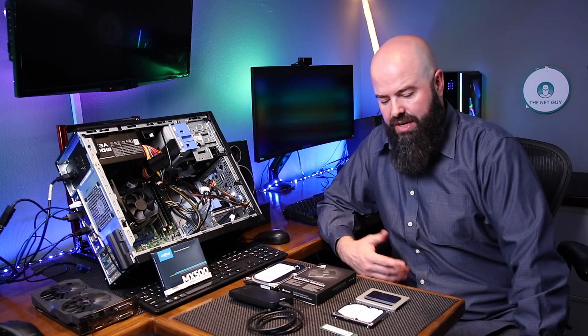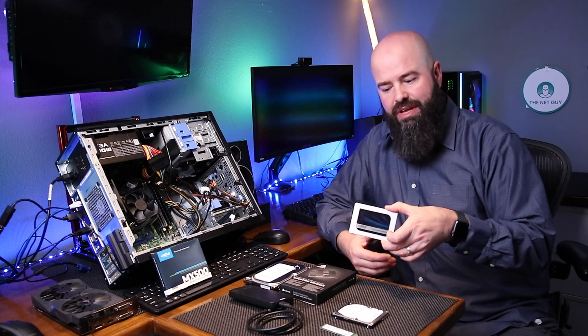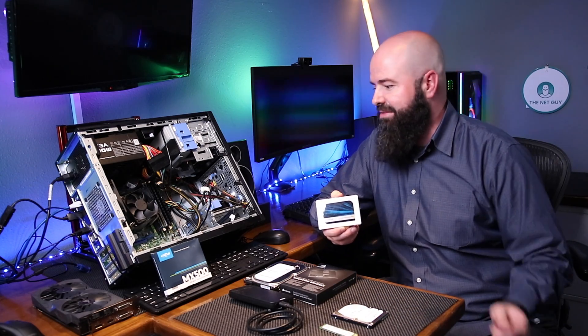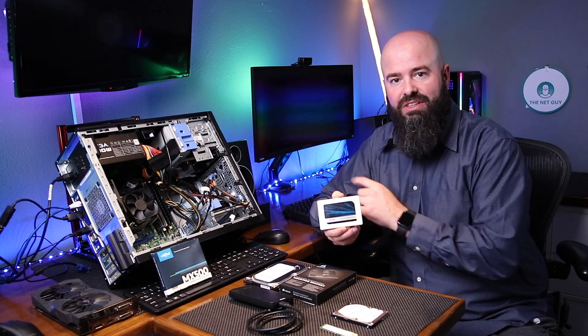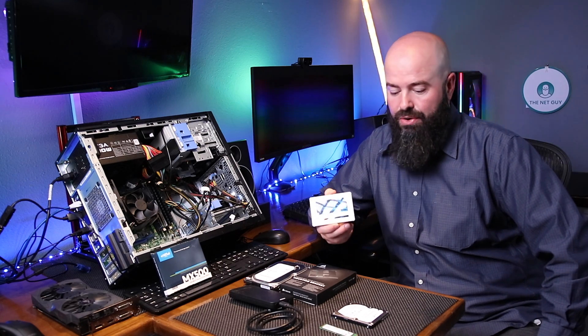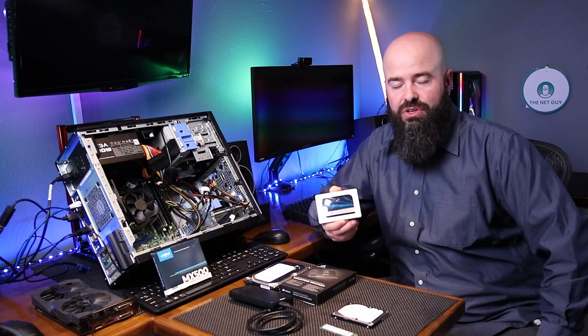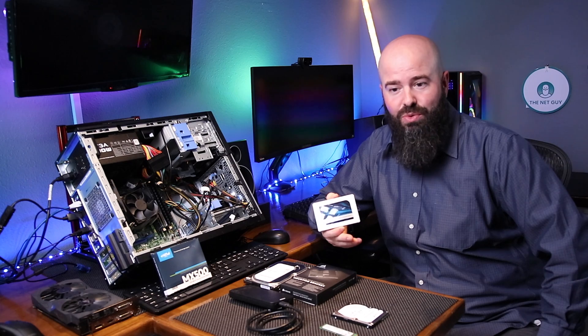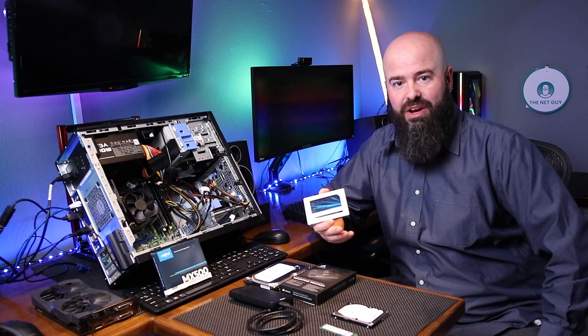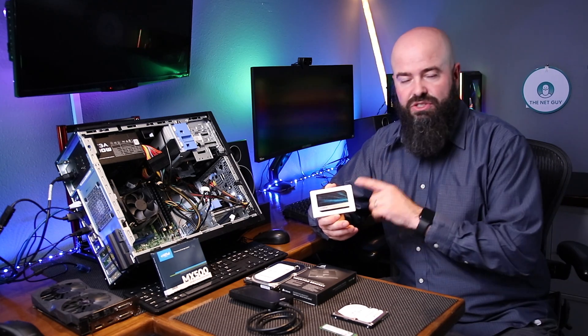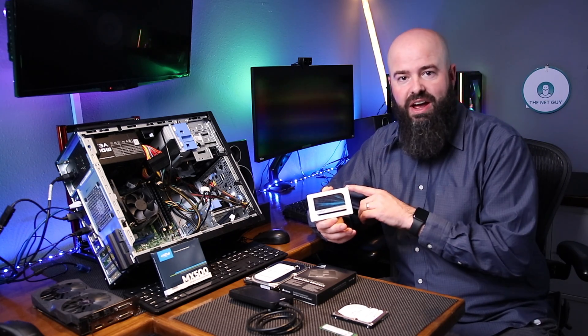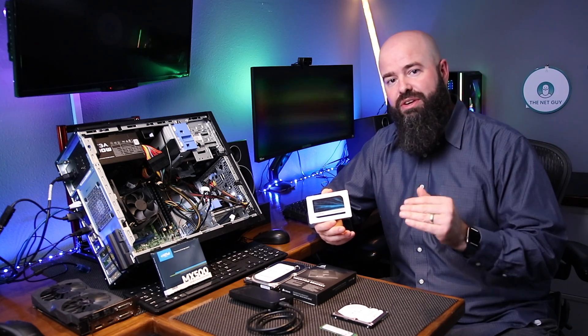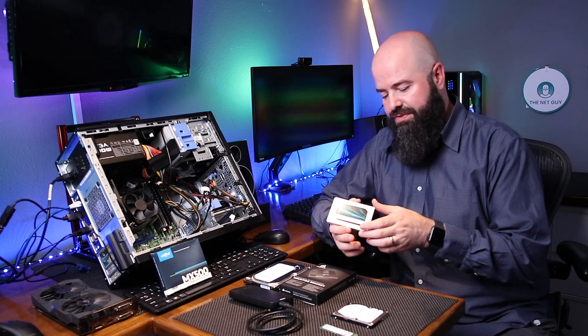We're going to install the Crucial MX500 SSD drive in this Dell 9020 machine. Now, if this is the first time you've installed a hard drive in the machine, or maybe you bought it without one, or you're going to upgrade and you don't care about the data that's on it, you can install this drive directly in the machine and install Windows directly to it without having to do any transfer.